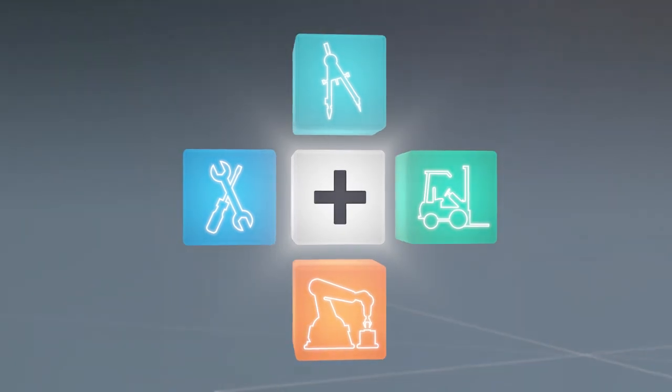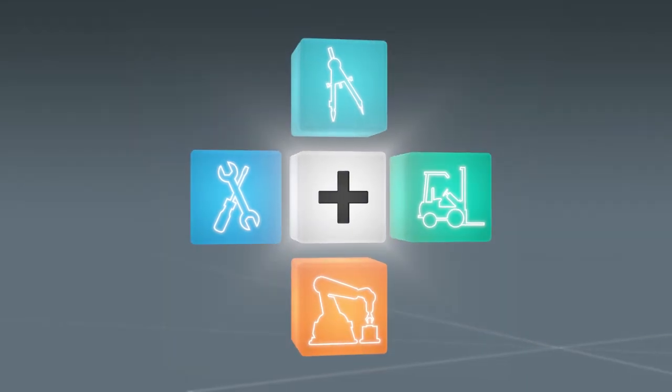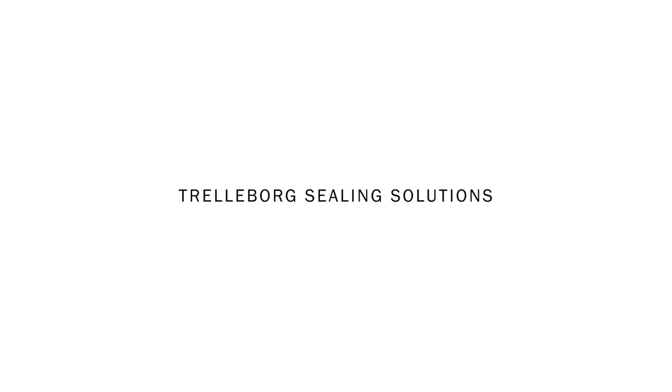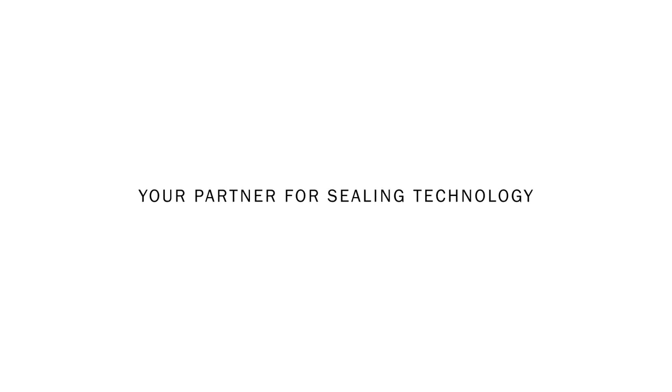Find more information about fluid power on our website. Trelleborg Sealing Solutions, your partner for sealing technology.